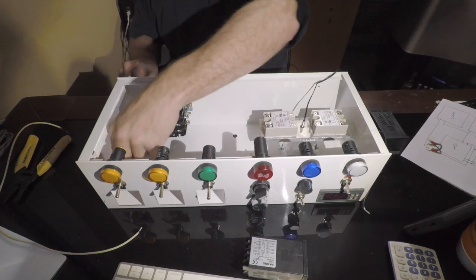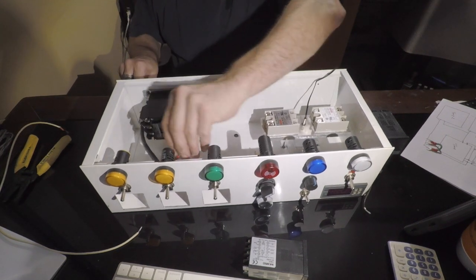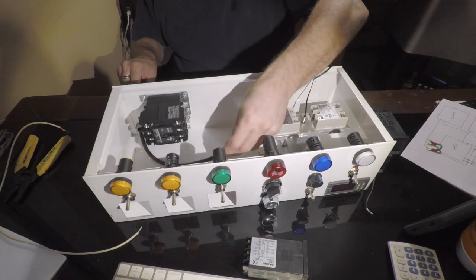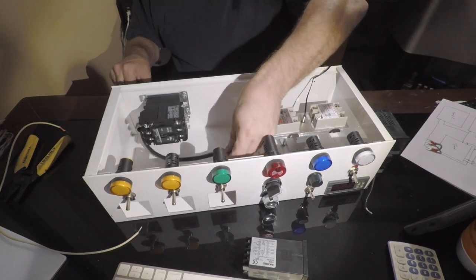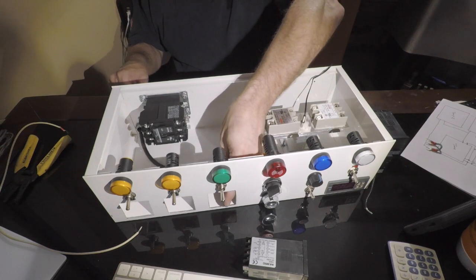I start by running the 110 power here for the controls themselves. This power will also supply the fan and the lights in the oven.